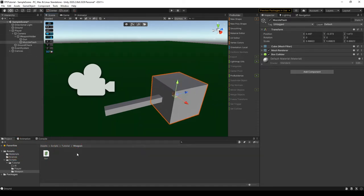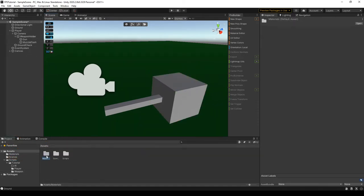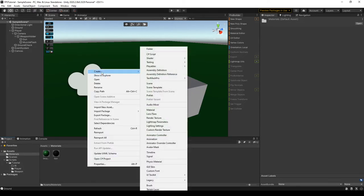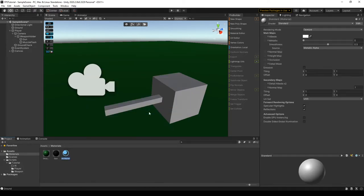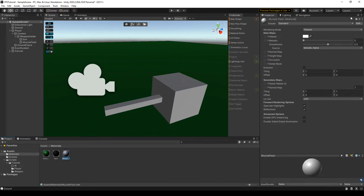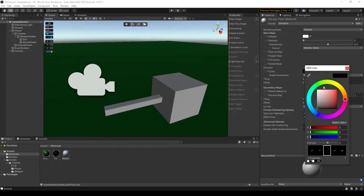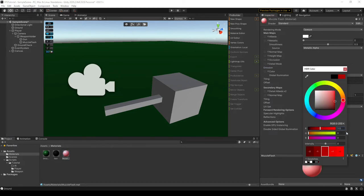We can create a very simple emissive material for it by going into our materials section and calling it something like muzzle flash. So we can give it an emission and make the emission part red, part green. This will make it yellow.